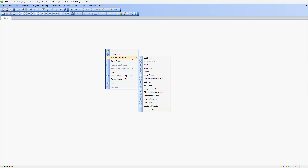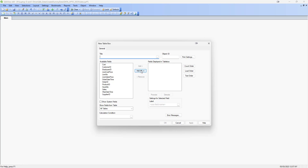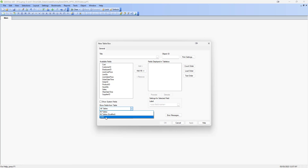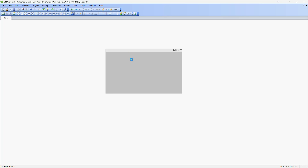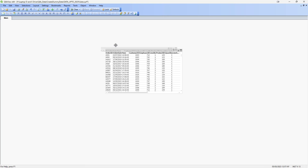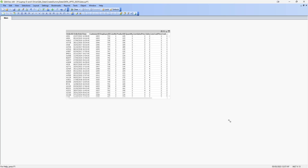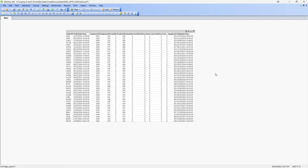Simply go to the new sheet object, select table box, and select the respective table you want from your data model. Here I have only loaded the order table and then I will say add all. Now you can see that every field of this order table along with data is in a QlikView table object.